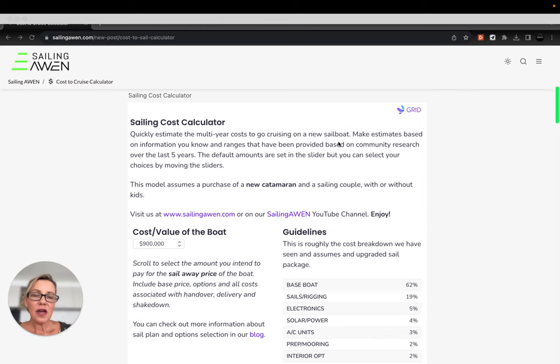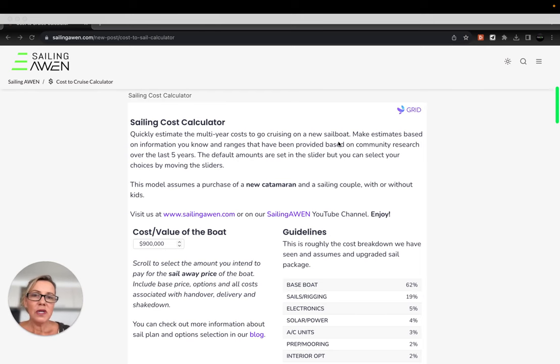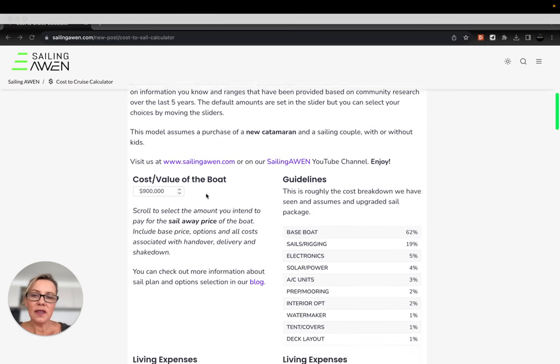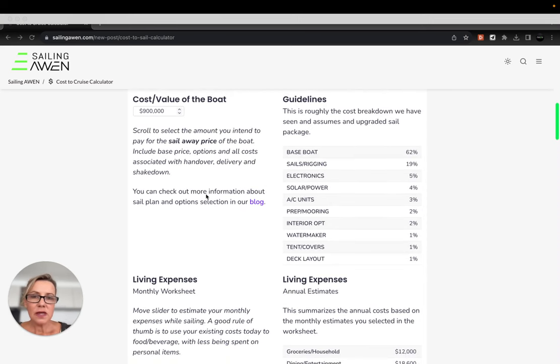This cost calculator is set up to calculate your costs outside of the boat, so it assumes you've already paid for the boat. We do need to put in the cost of your boat however to determine some rough estimate for maintenance.